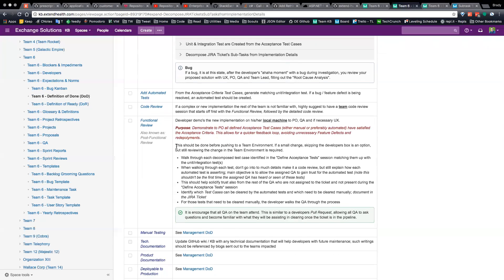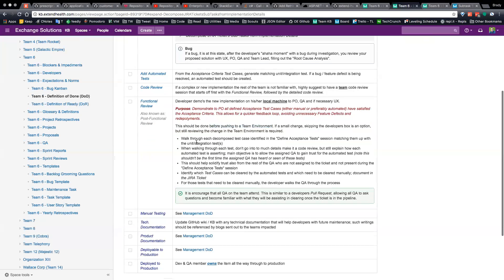It's that whole 'shifting left.' This should be done before you push to the team environment — I don't think that should be a hard rule, but try to do it. If you feel you can't demo this on your local box and can only do it in the team environment, then you need to push to team environment first and then do a functional review. But if at all possible, try to shift left even more and demo it on your box. Here are some steps: walk through each decomposed test case from the define acceptance test session, matching them up with the integration and unit tests. If you have a lot of tests, try to summarize, but explain the steps each test is doing.